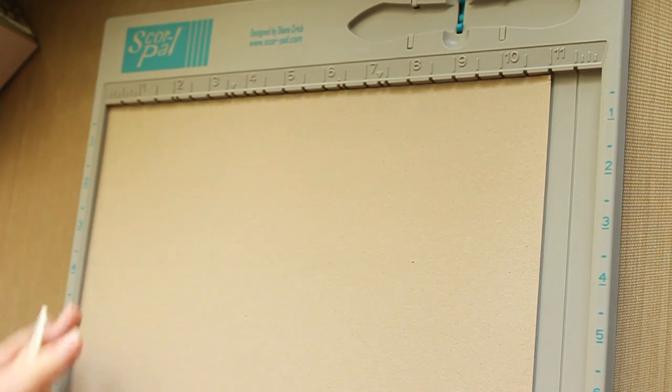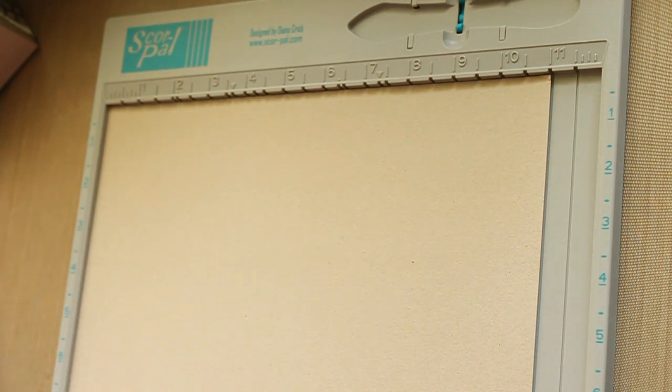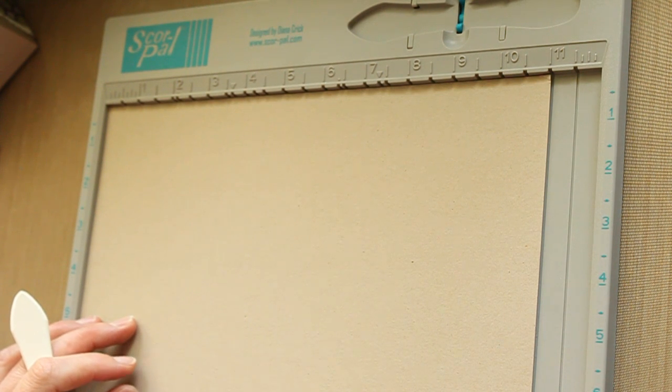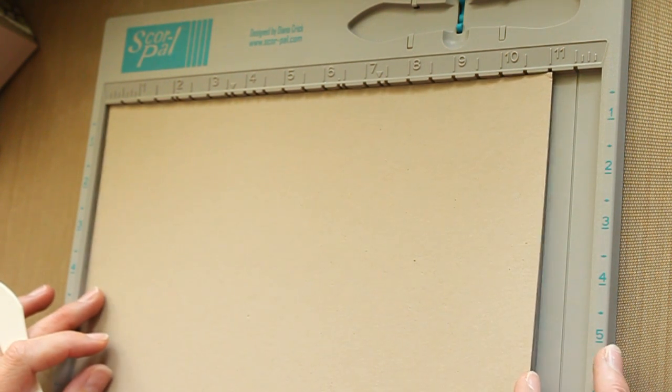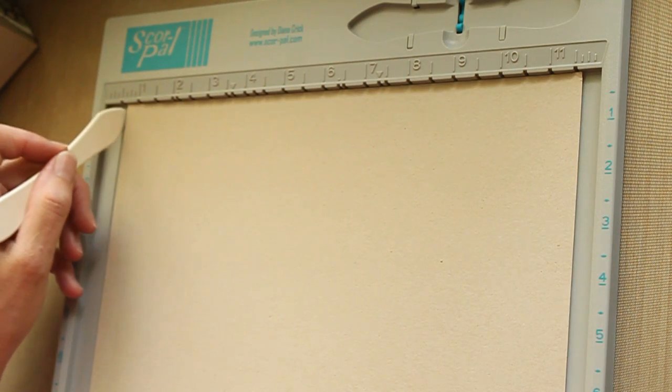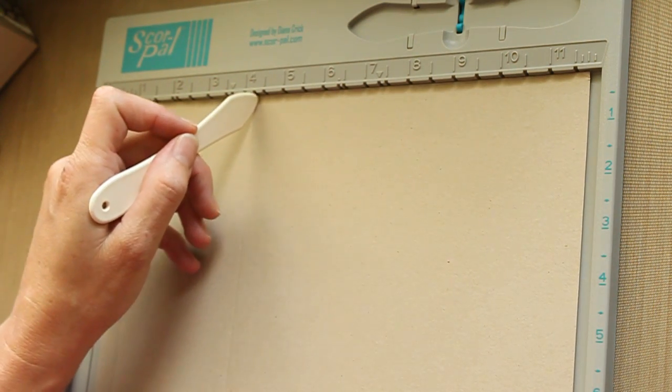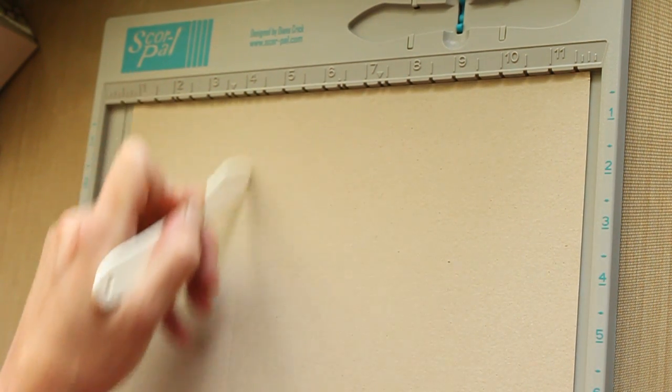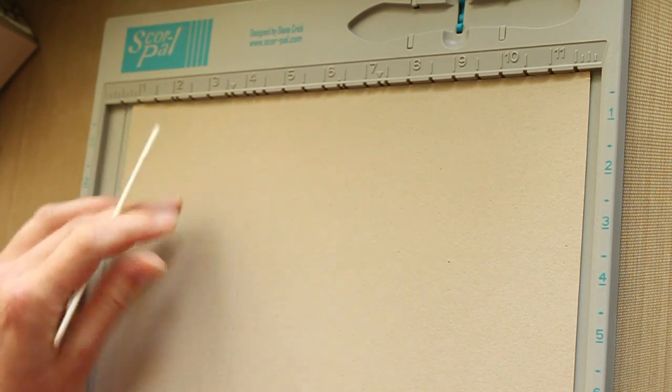The next two measurements are 5.75 and 8.75. The score pal that I'm using doesn't have those measurements, so I scooted over the end of my card stock to 3.25 and you will also see that your last scored line, the 3.5 inch line, lines up with 4.25.